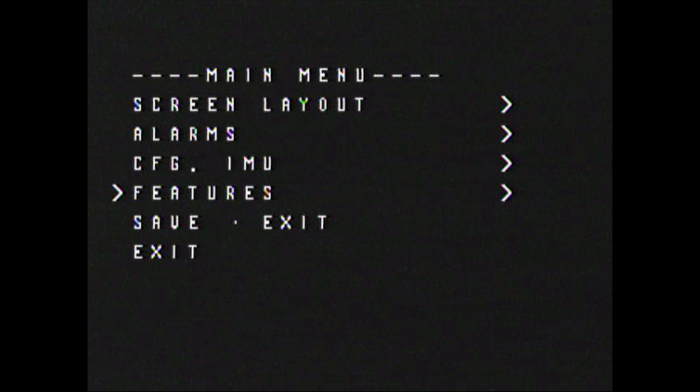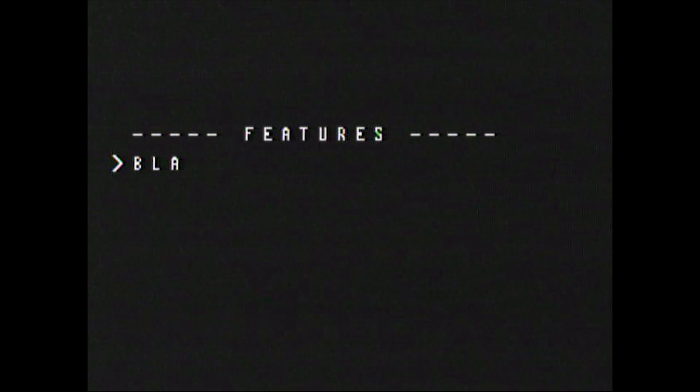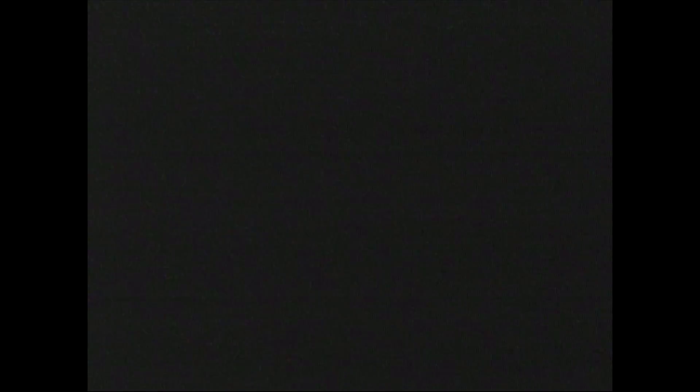I was so excited to show you the Betaflight-specific IMU features that I forgot to show you the ability to change the video transmitter settings and the black box settings from the OSD as well. This is accessed from the features option. You can set black box options including enabling and disabling black box and changing the rate denominator. Unfortunately it doesn't seem like you can erase the black box if you have data flash from the OSD — that would be kind of useful, and maybe that will be added in the future.